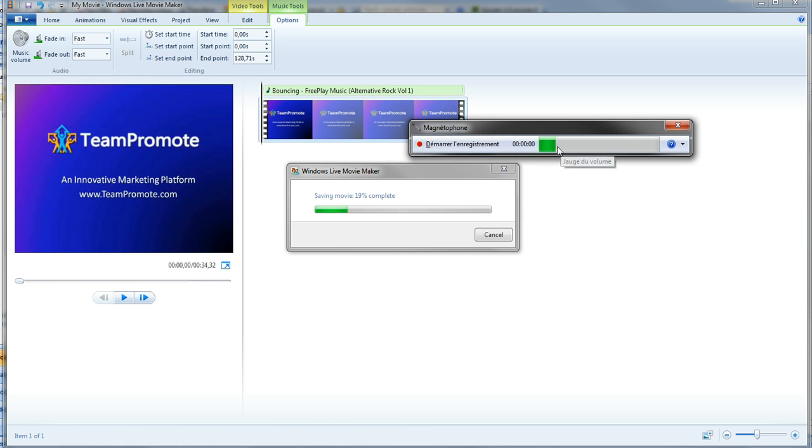And here you see, while I talk, it shows that my microphone works and that you will hear my voice. So if I click on here.